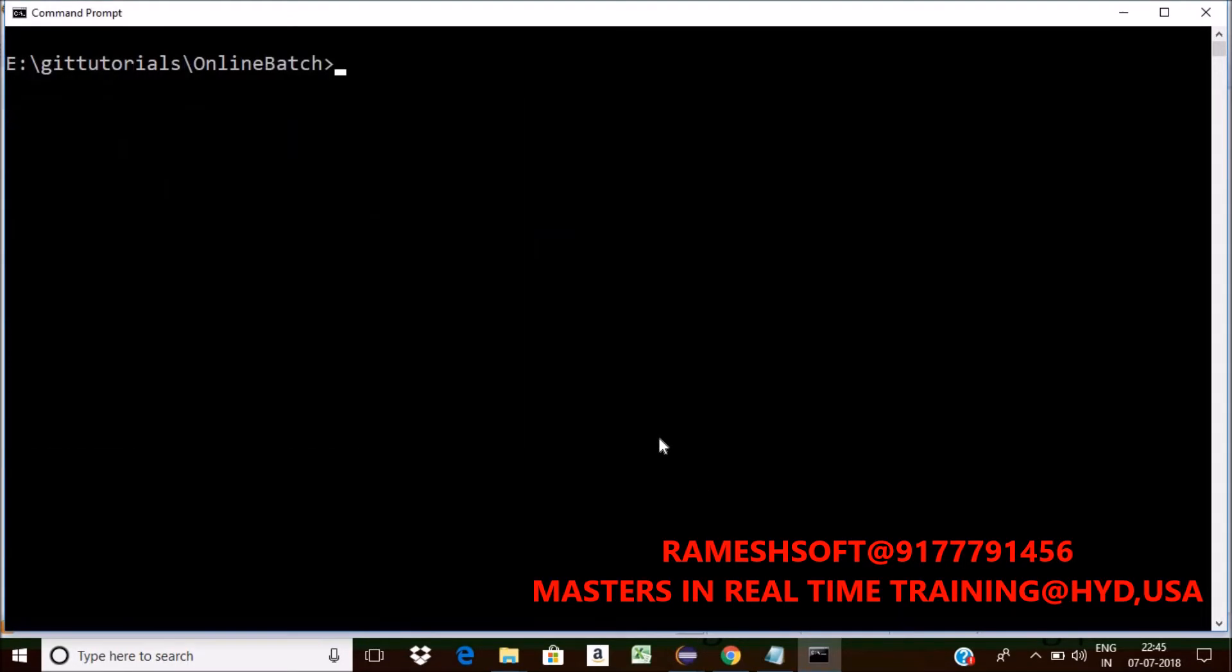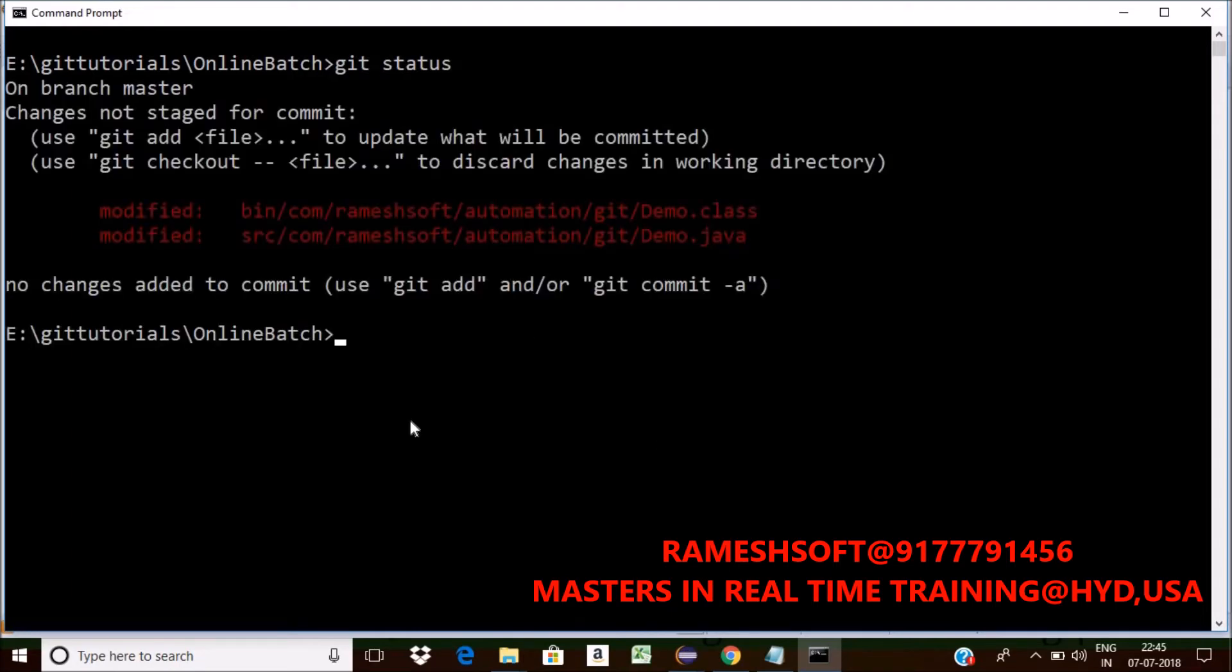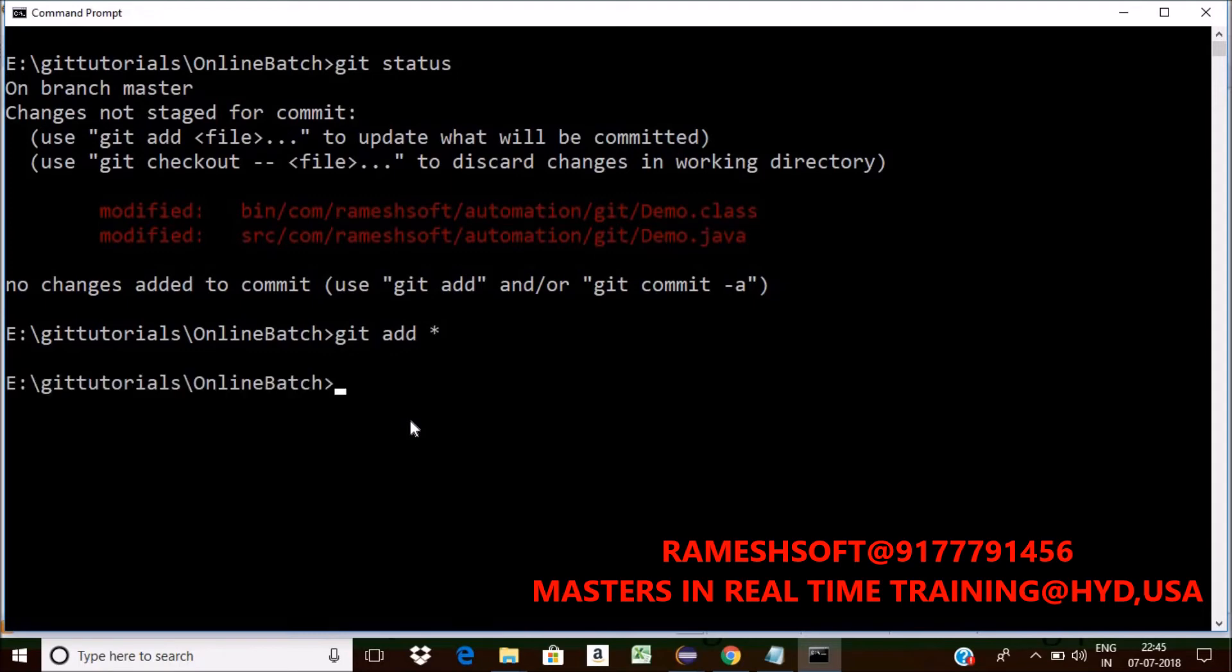Staging, commit and push. So before that, check the status. Git status. I changed one file or not? Do staging. How can I do that? Git add star. Click on enter. Staging is done.